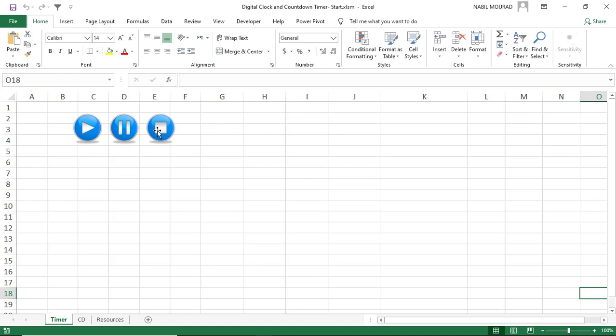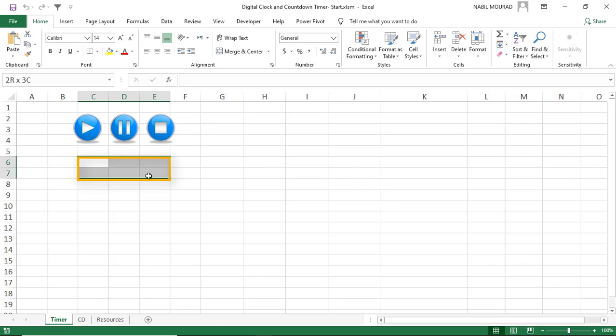On the timer worksheet, I added three buttons that I'll be using for triggering the macro. These are simple shapes created in PowerPoint by merging shapes together, then copied and pasted into Excel as pictures. In this project, I'll be creating a timer in cell C6 to E7, so I start by merging those cells. Then I apply some formatting — I want to format it as time, so I open the format cell dialog box with CTRL-1.